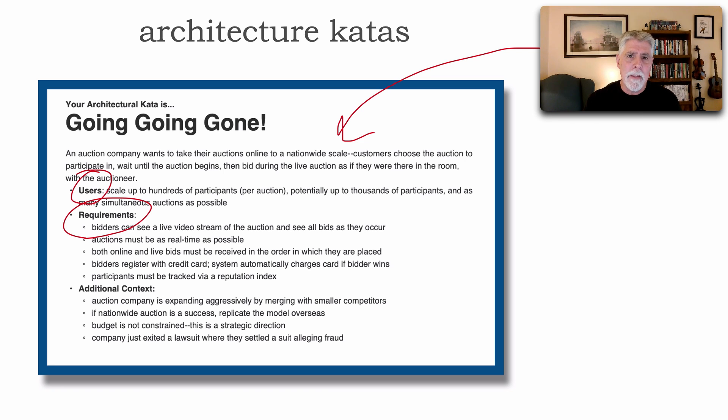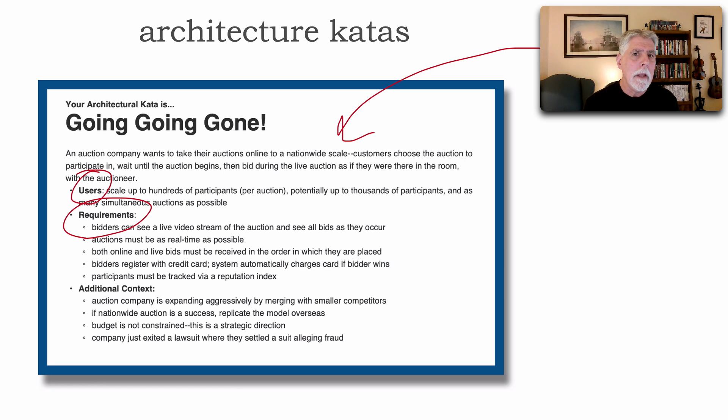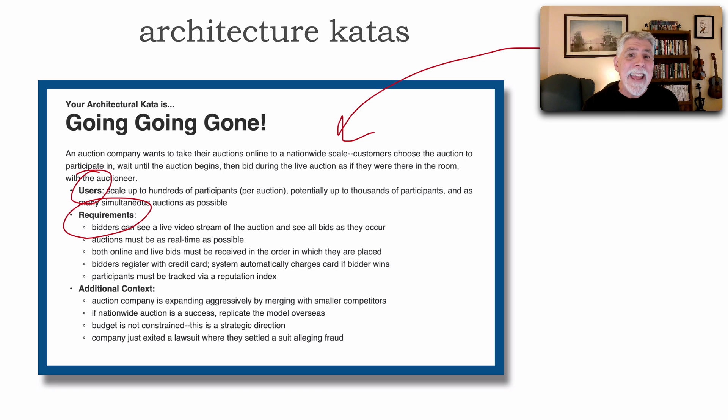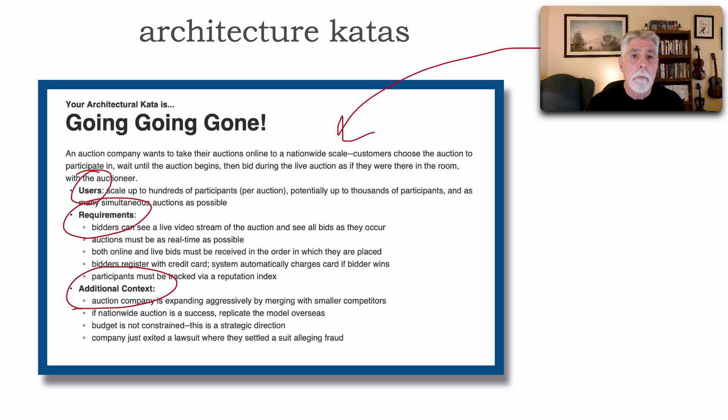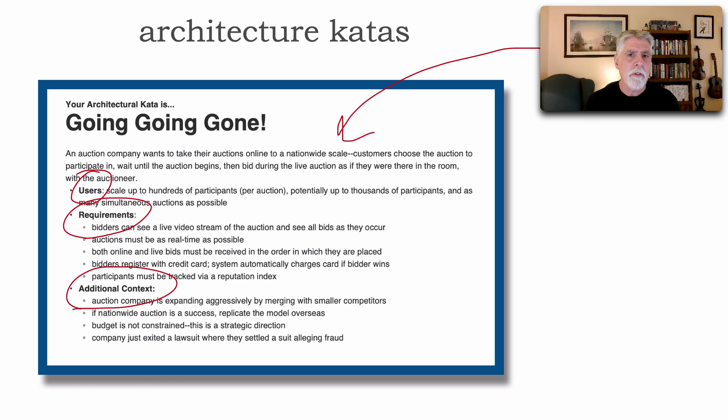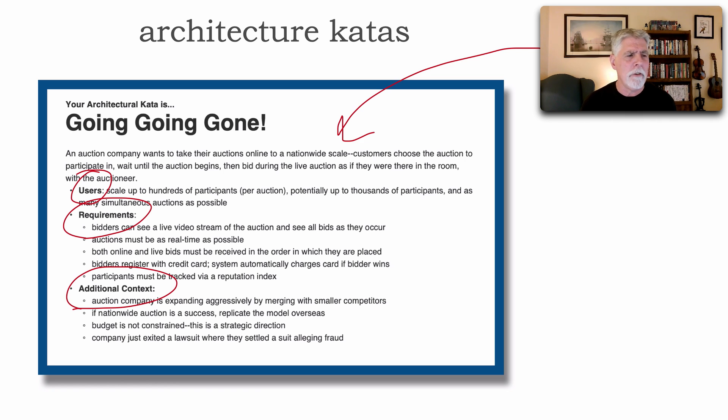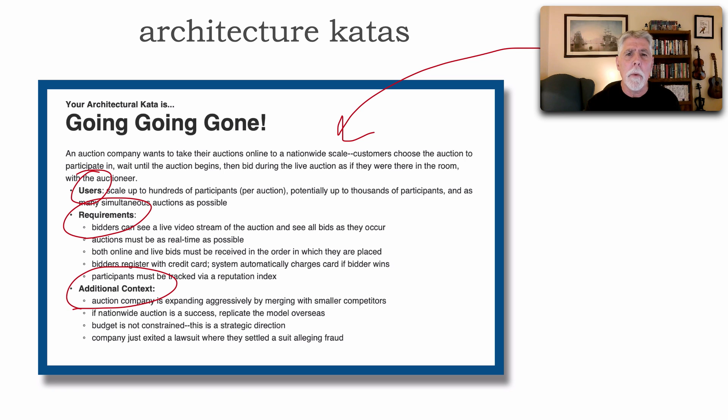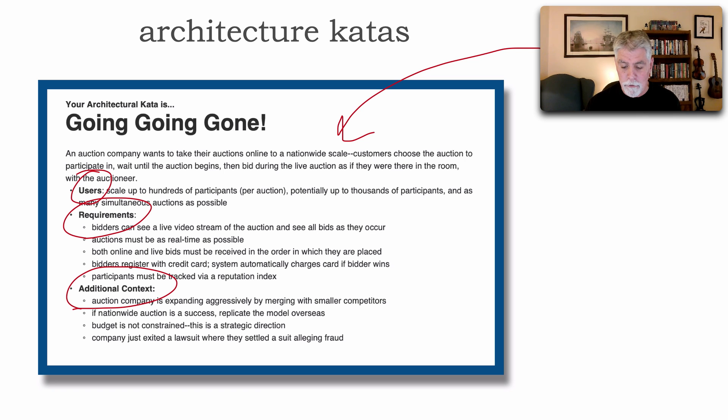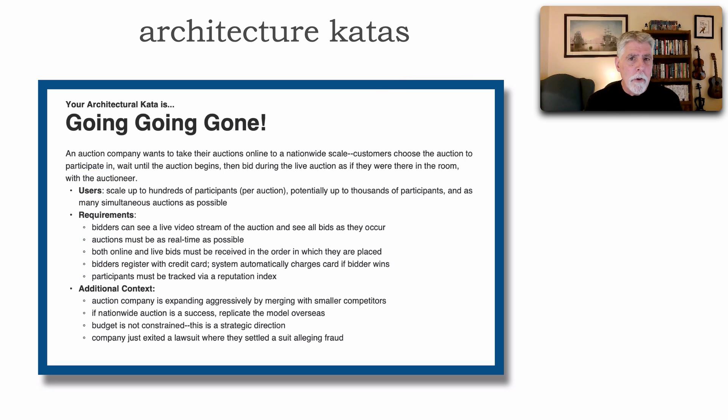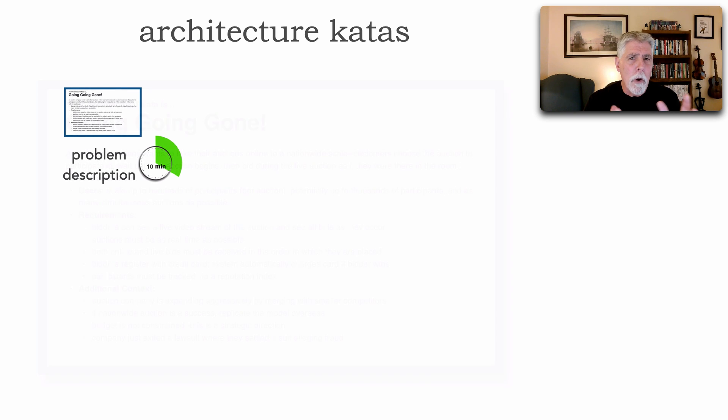Notice that these are kept at a fairly high level because we're really not implementing this architecture, we're actually creating the architecture. And then each problem statement has some additional context, things that are happening with the business or maybe the marketplace or things that you hear from the business sponsors. So about 10 minutes to go over the problem description.